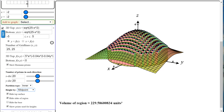The idea is that as the norm of the partition approaches zero you get more and more rectangles filling the circle, giving an increasingly exact answer. We'll look at calculating the exact volume of this region in later videos once we have a bit more knowledge.